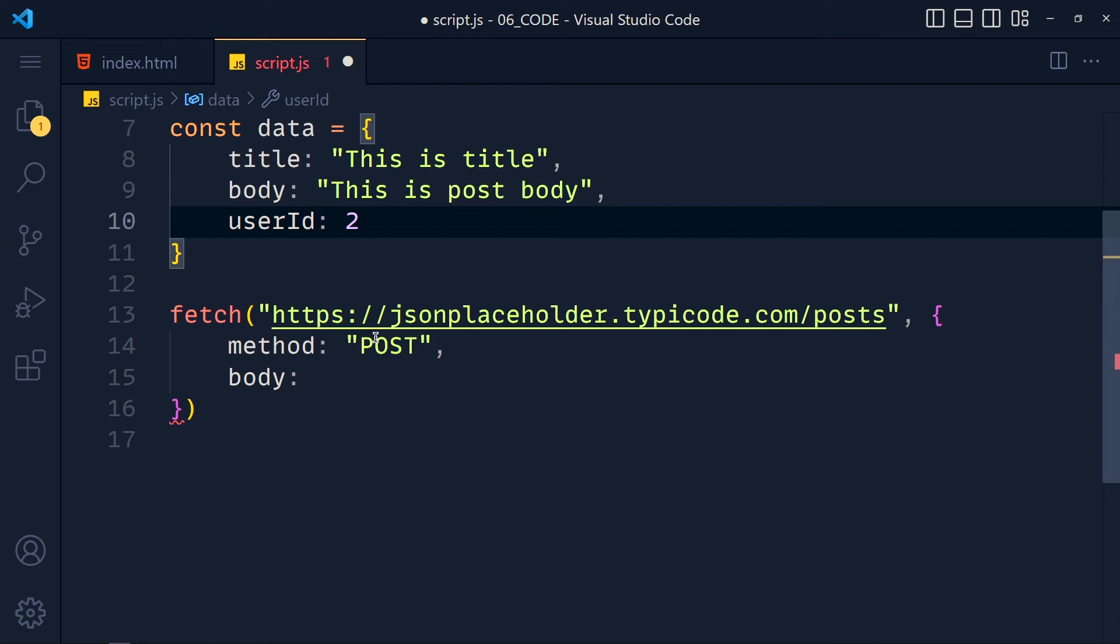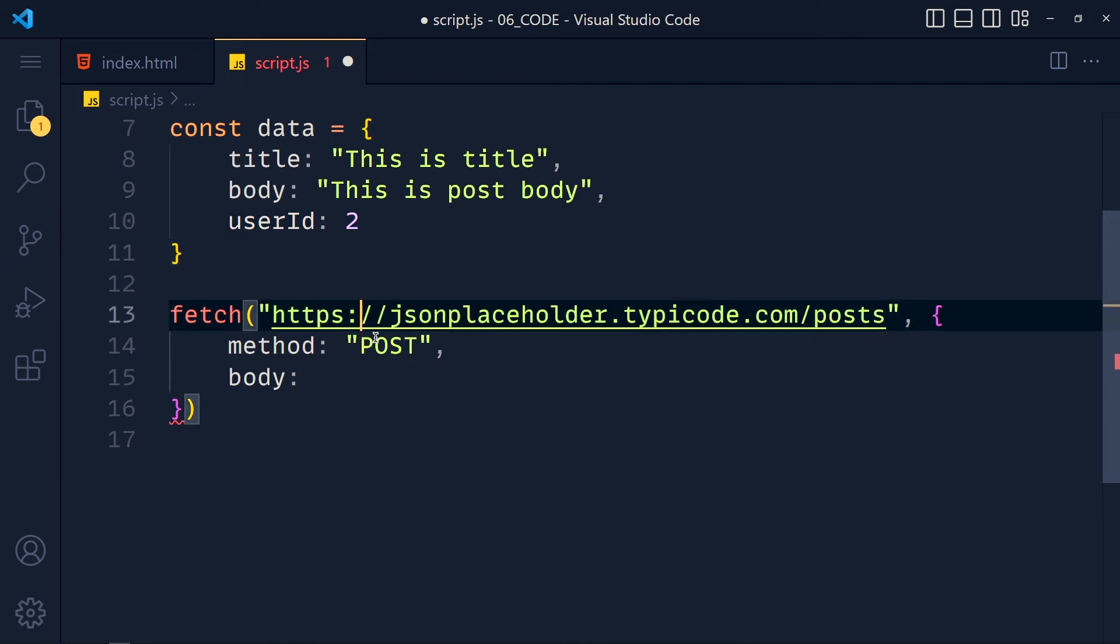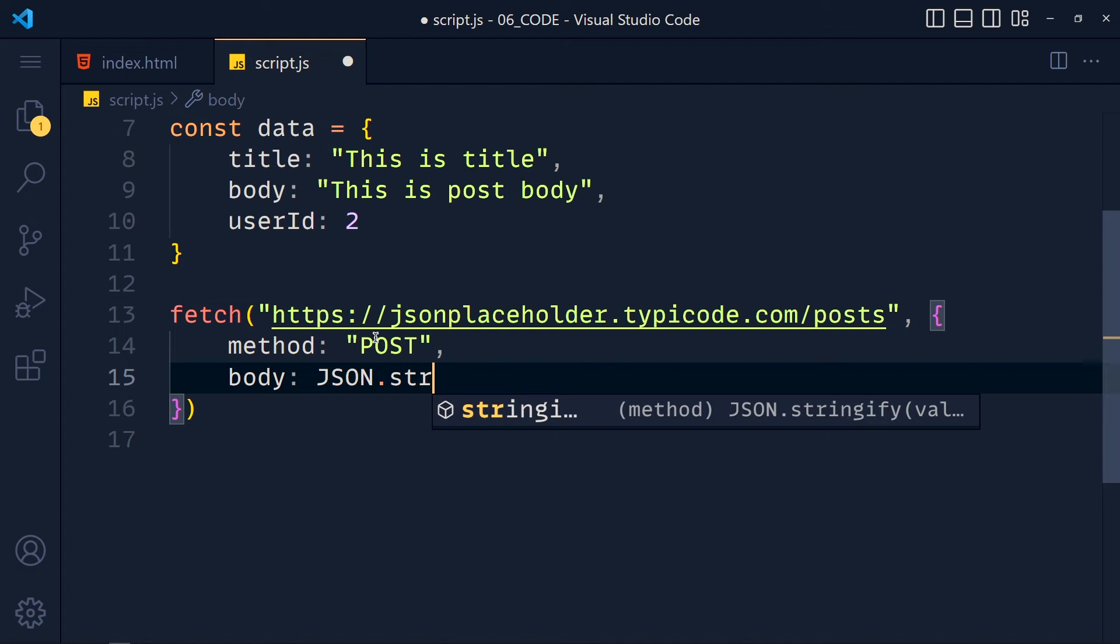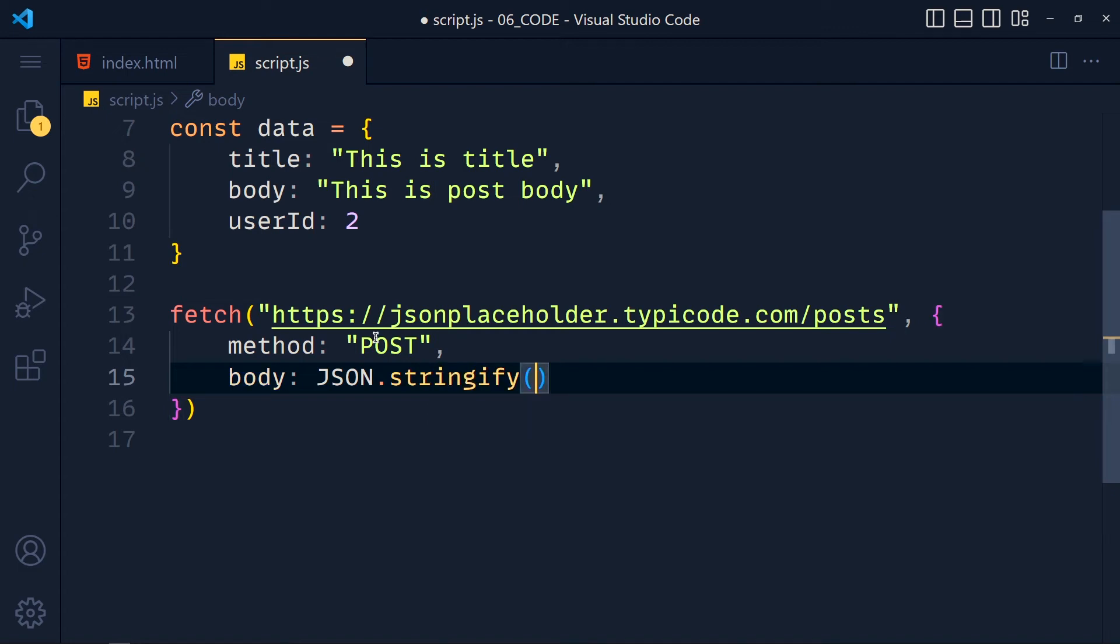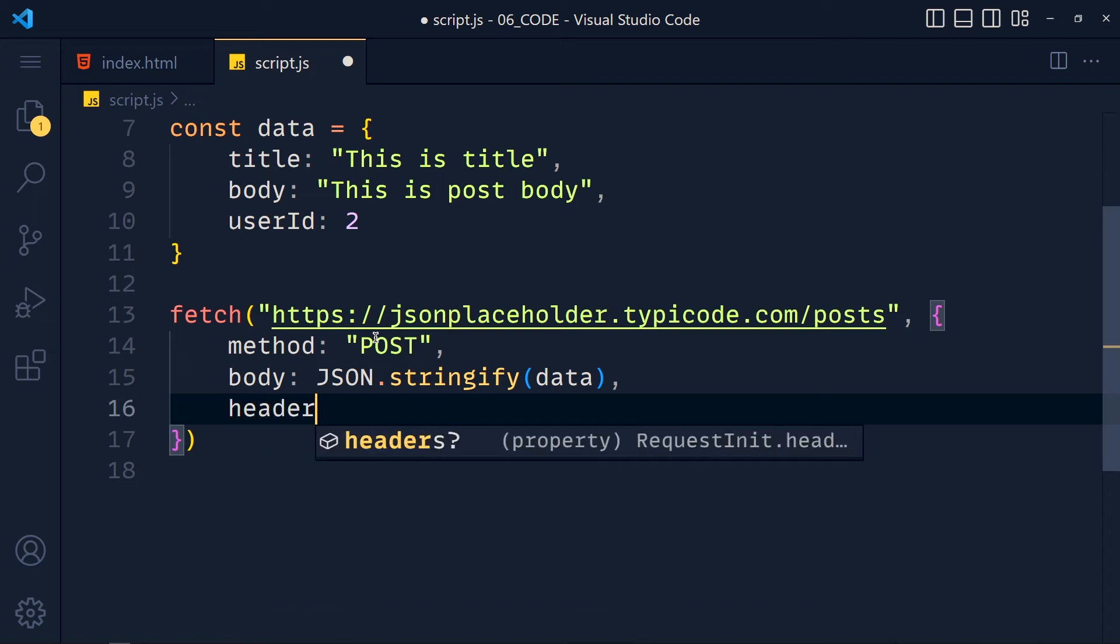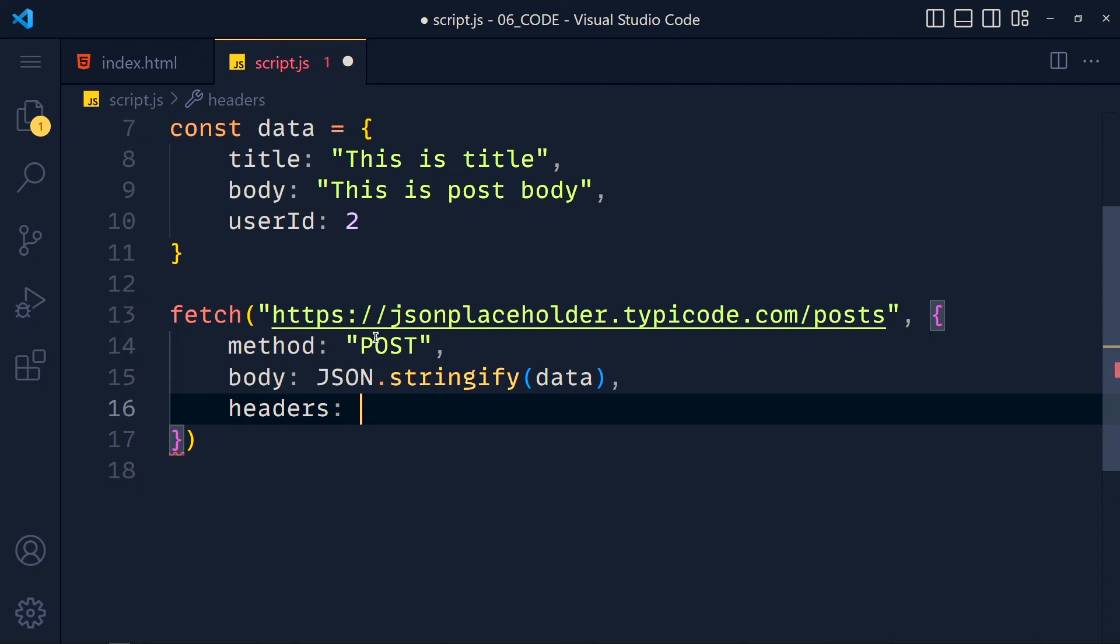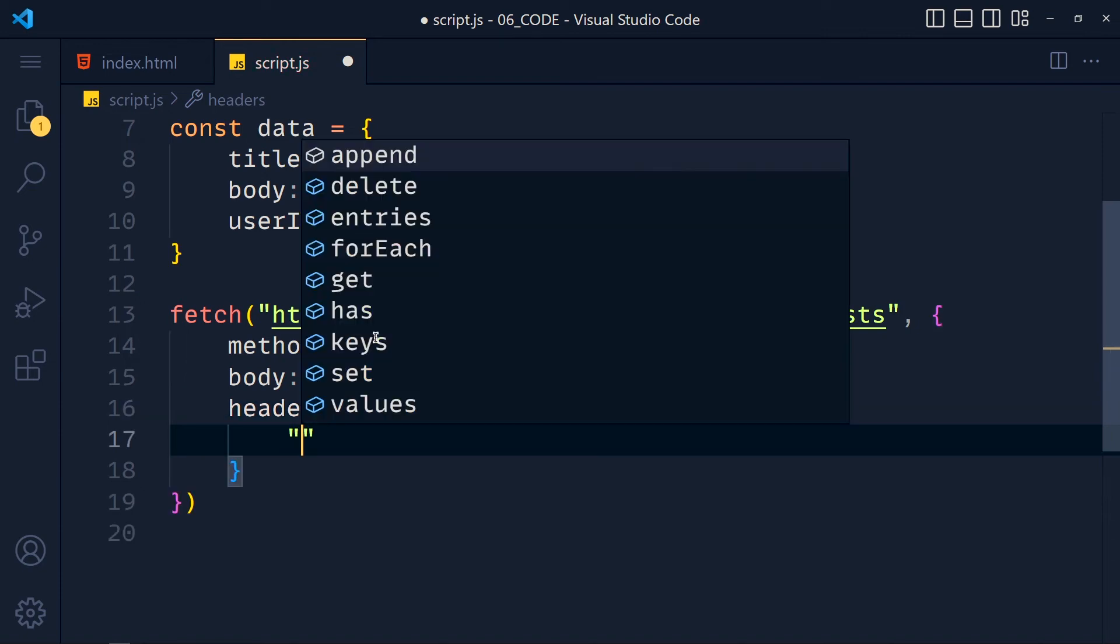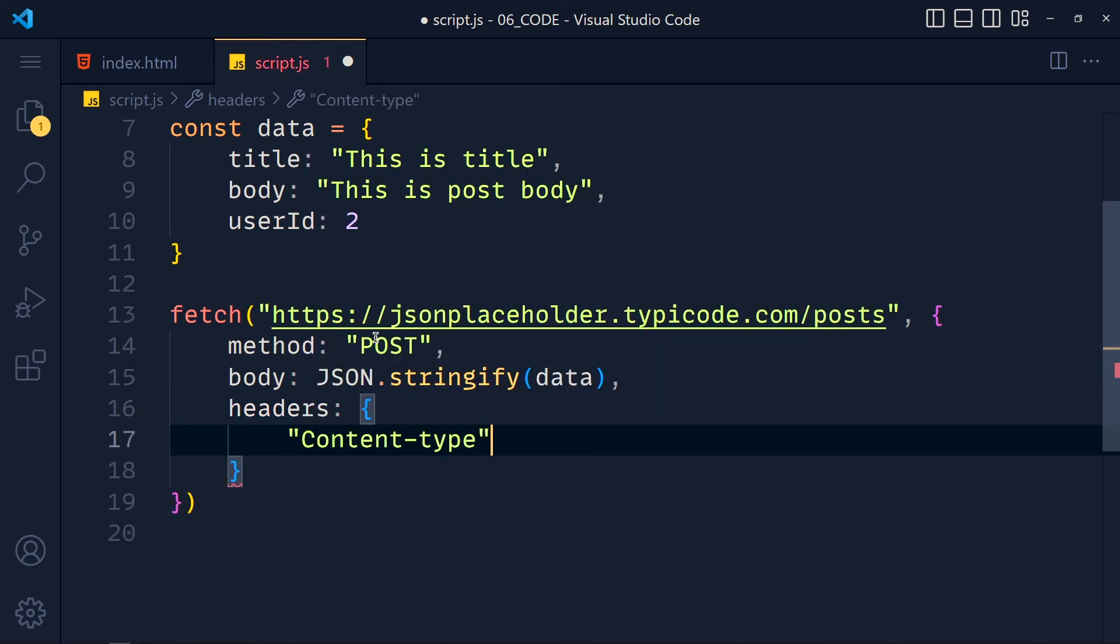Now here is one thing we have to make sure when we are sending data with API. Some API cannot accept data in JSON format. Again that totally depends on the API. So we write JSON.stringify and pass here our data. This will convert our data into string format. And at last we have to pass here our header with content type. So headers and we pass here object. And inside it we write content-type to application/json. Don't worry about that. If someone give you API then they will also give you this information.